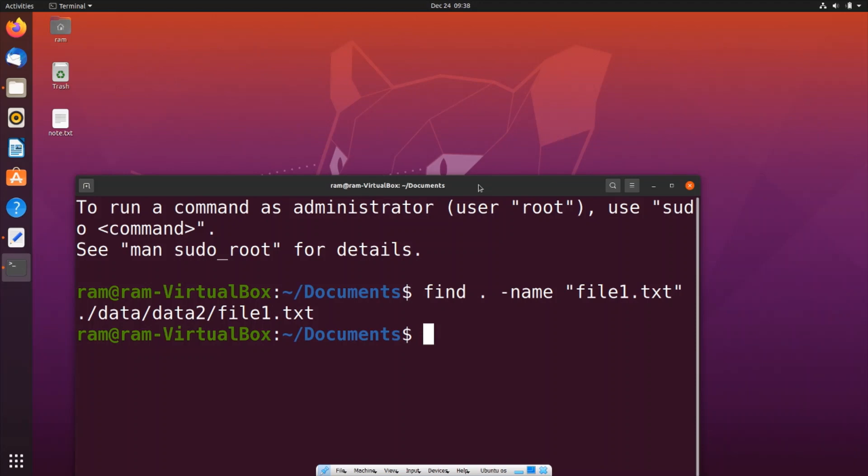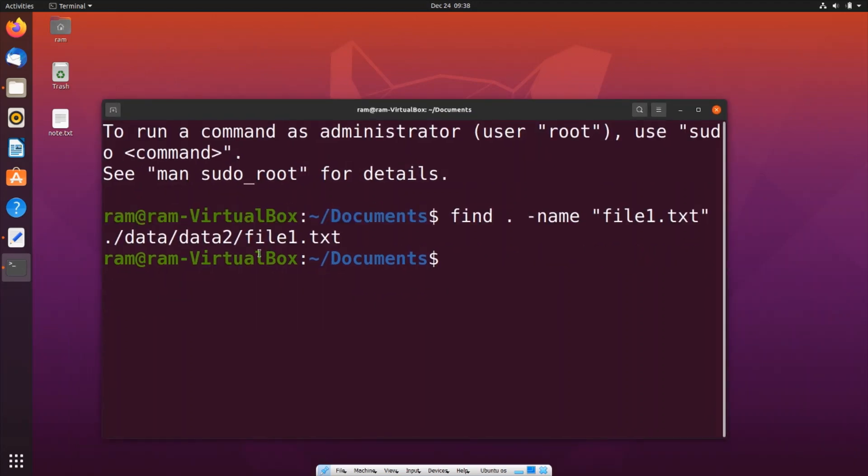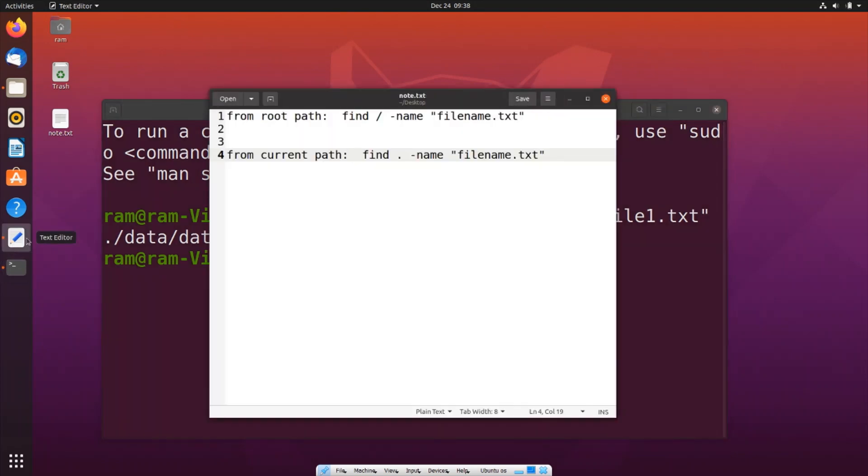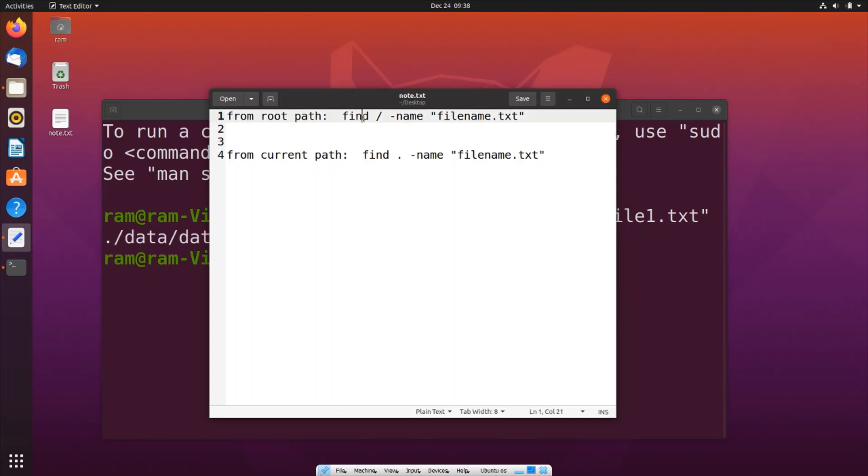This is how you find a particular file in Linux. There is also another command. If you want to find the file from the root path itself, you will use find slash. If you want to find the particular file from the current path, which is how I did, you will use find dot.